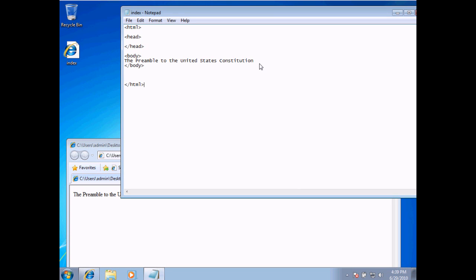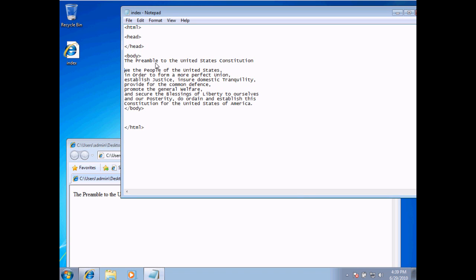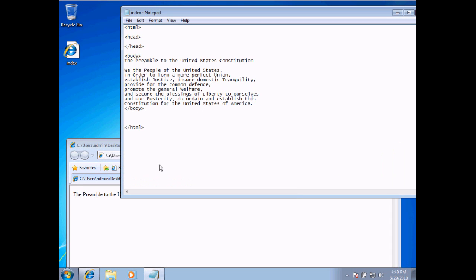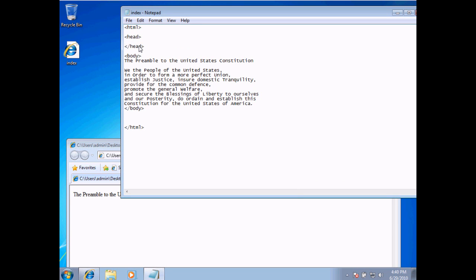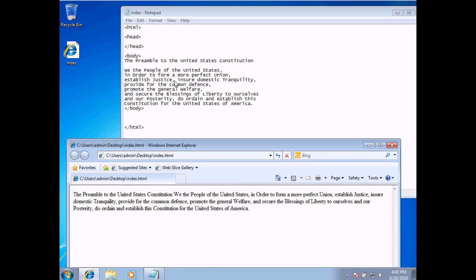Now, what I'm going to do is add some more content to this and show you how we're going to refresh the pages. I'm going to paste in the preamble to the United States Constitution. Notice as I pasted in the content, if I come back to my web page and hit refresh — this is the refresh icon — nothing happens. The reason is that I need to save my changes to the code before they reflect on the actual web page. So I'm going to choose File > Save, come back to my web page, and refresh the content. And there it is. We've saved the code and refreshed the web page to see the changes.